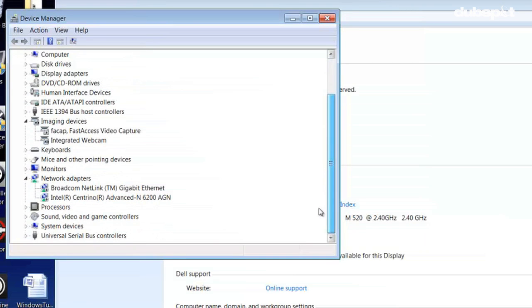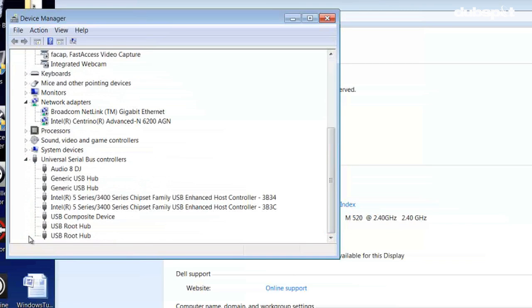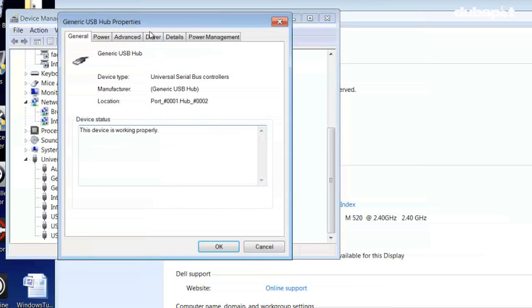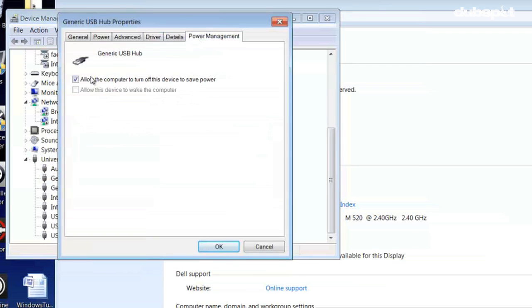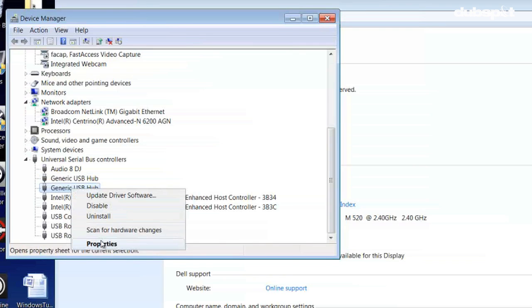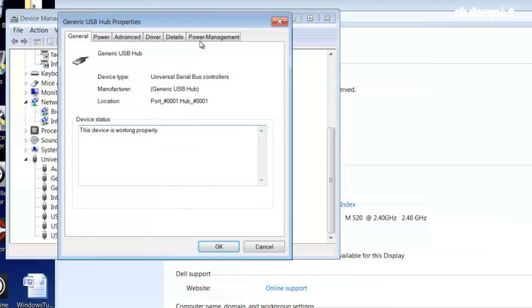In the Universal Serial Bus Controller section, right-click each USB root hub and choose Properties, Power Management, and uncheck the Allow Computer to Turn Off This Device to Save Power option.